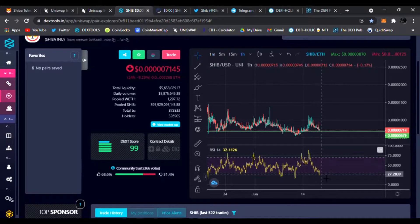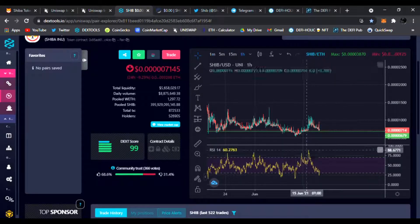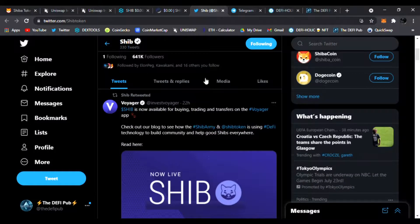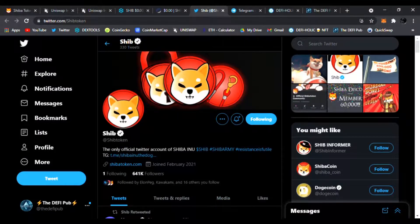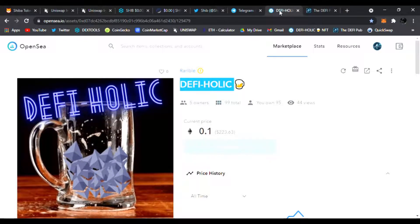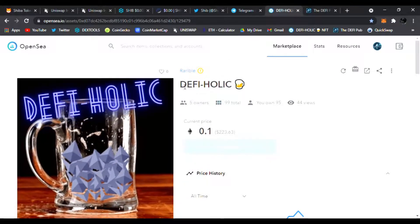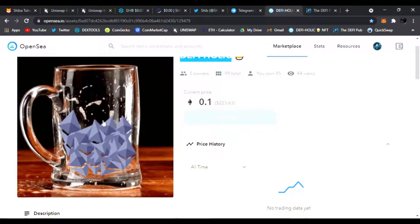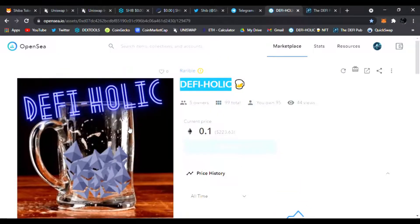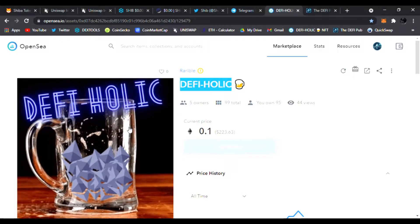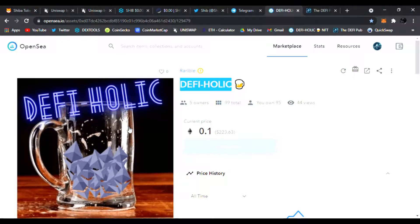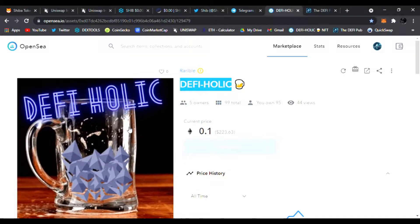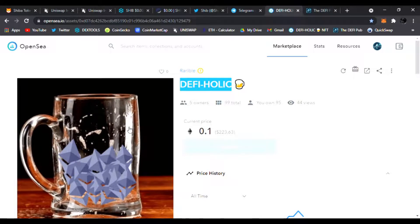RSI is pretty low. This could bounce back up hopefully. The markets do as well. Make sure to follow them on Twitter guys. All the updates are there and join them on Telegram. Don't forget to support me. I greatly appreciate it. All you have to do is throw a like, subscribe to the channel, comment DeFi-holic in the comment section. You'll be entered to win this free DeFi-holic NFT, a gift to one lucky winner every Saturday. I really appreciate all the love and support from everyone. The channel has been exploding and I'm truly blessed and grateful for that.